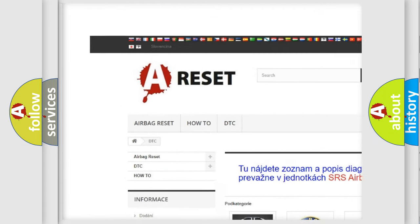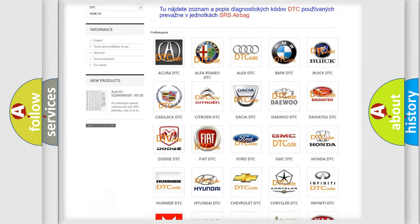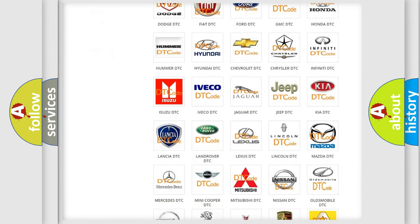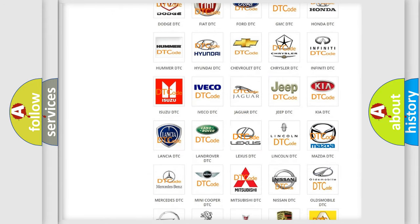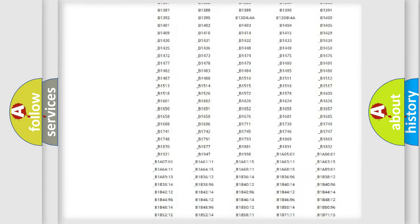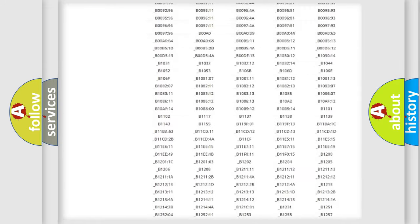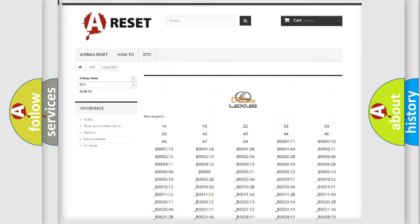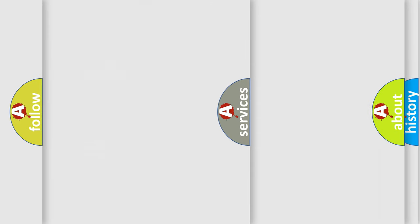Our website airbagreset.sk produces useful videos for you. You do not have to go through the OBD2 protocol anymore to know how to troubleshoot any car breakdown. You will find all the diagnostic codes that can be diagnosed in Lexus vehicles.